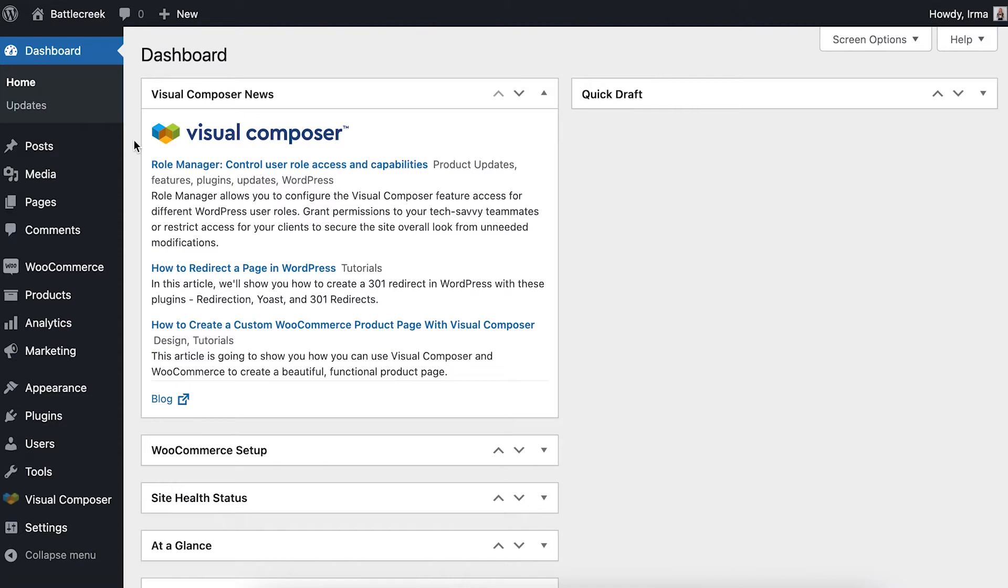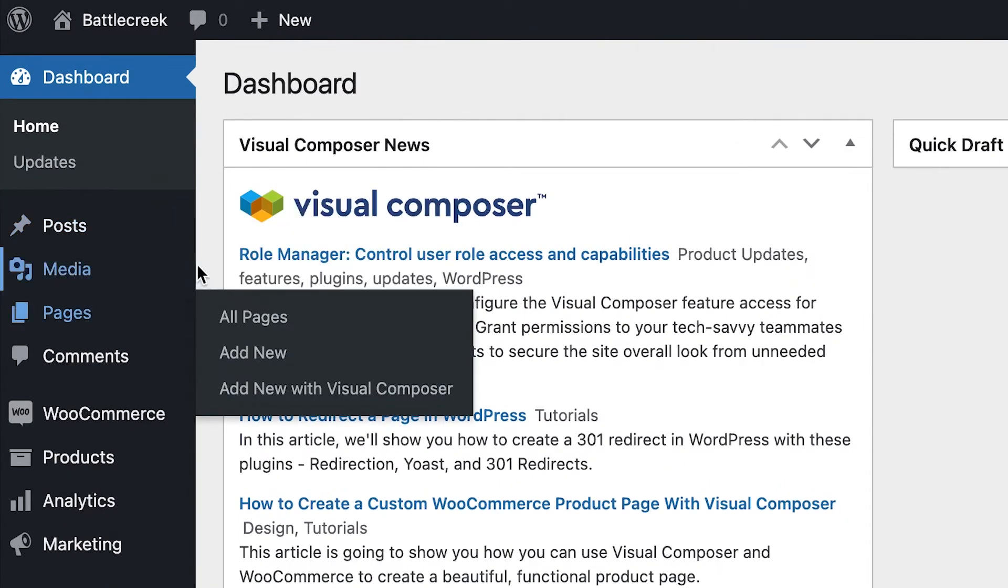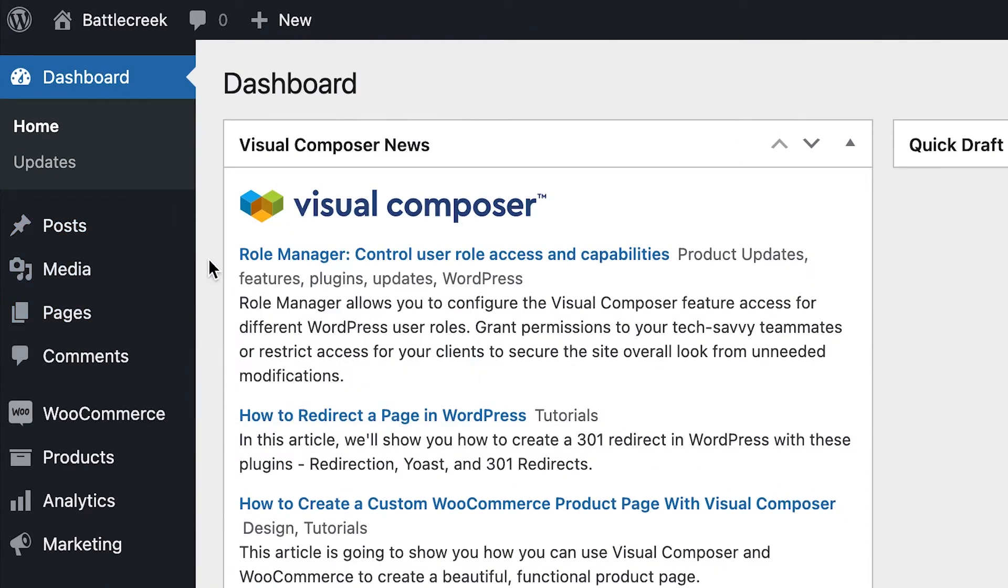First of all, if you don't know what a post type is, posts and pages are post types defined by WordPress. But there are various custom post types available that are defined by plugins and themes.